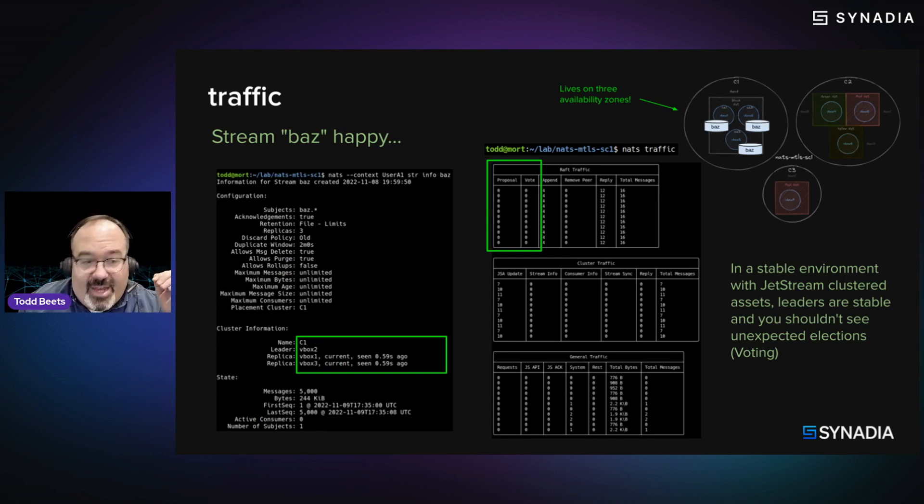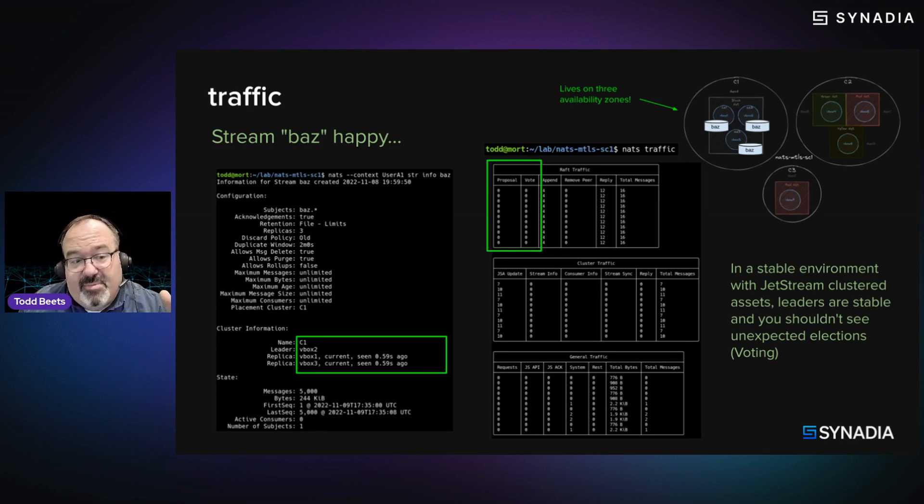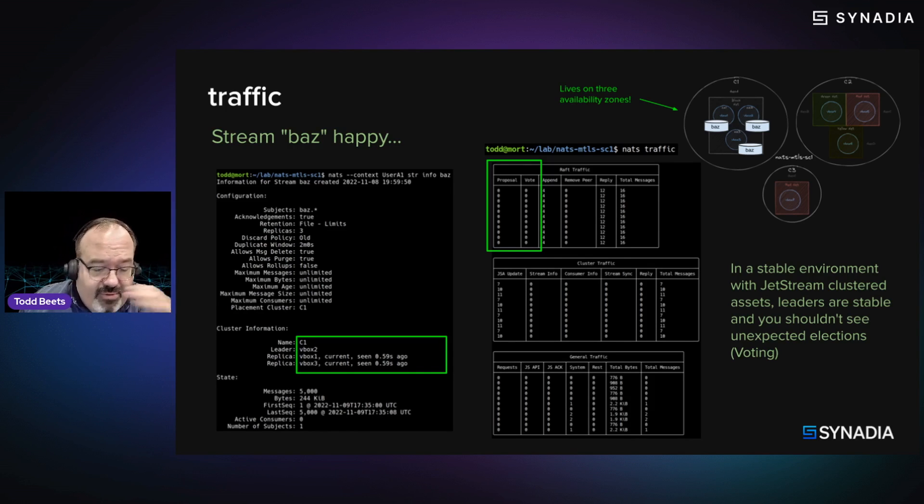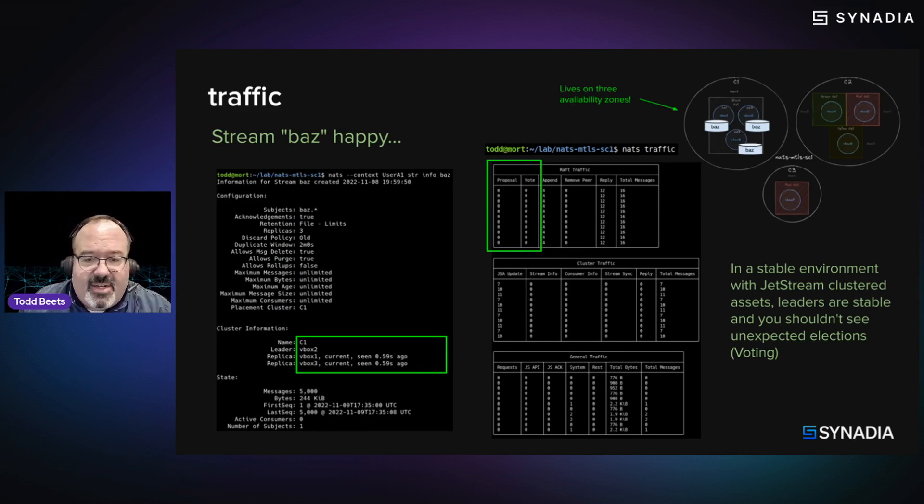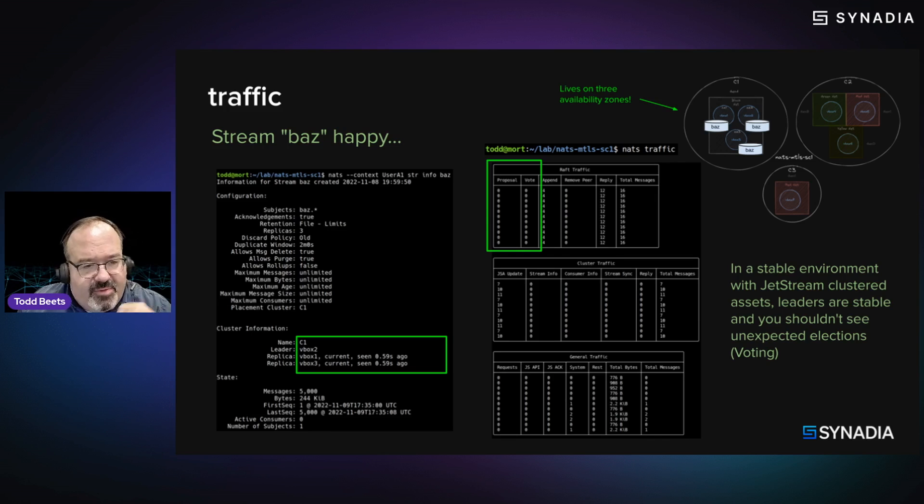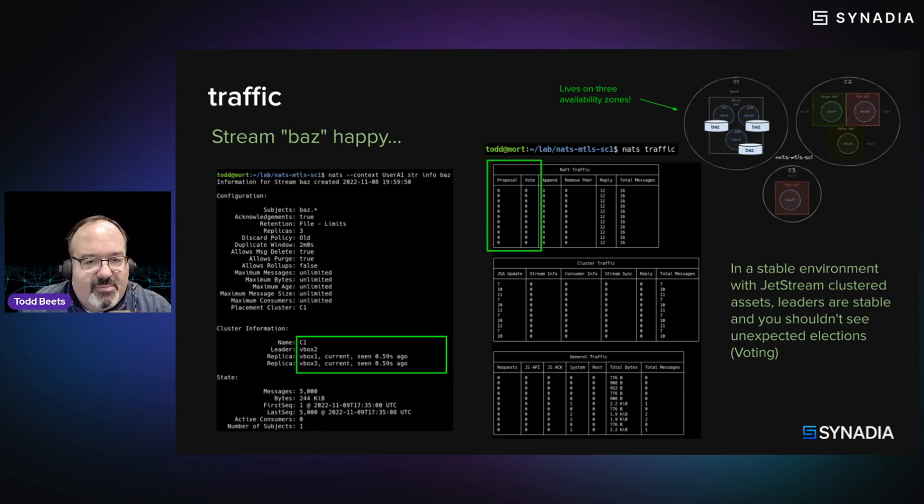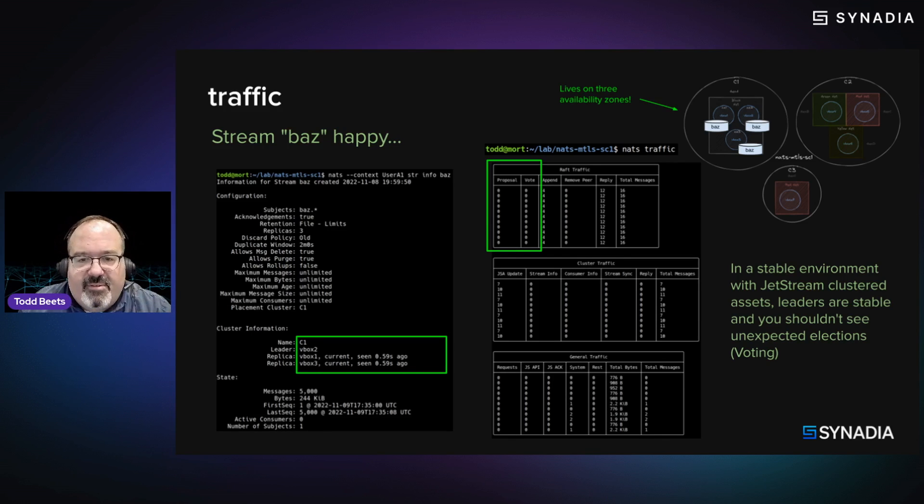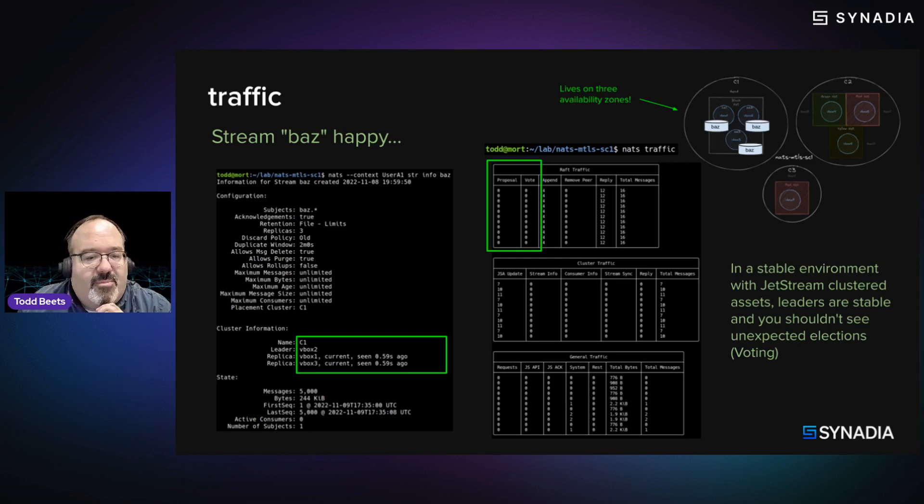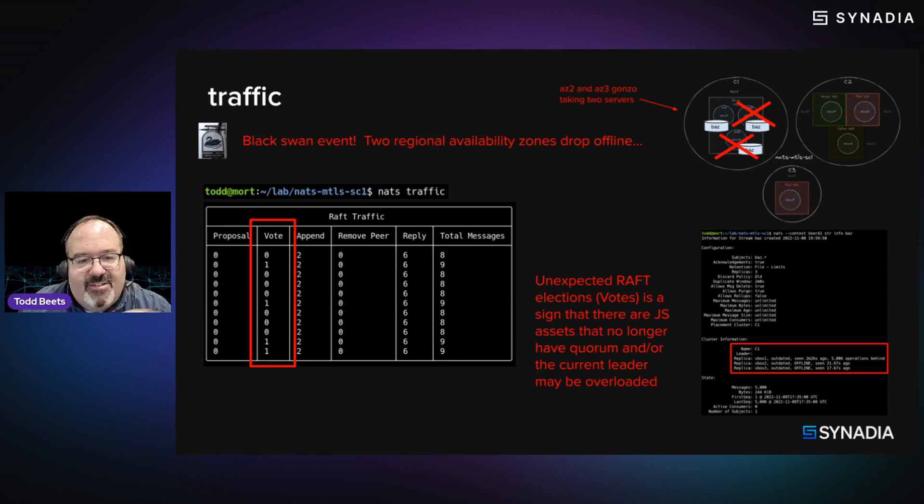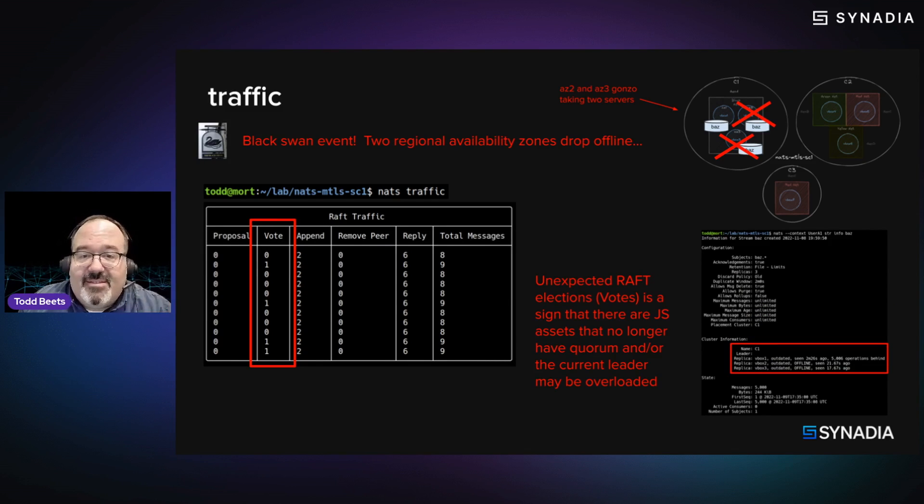We're going to drill in, though. One of the things that's interesting in a debugging scenario is looking at these proposal on votes column in the raft traffic. A happy, stable system that's not deploying, you're not changing streams and assets and consumers. Generally, you won't see votes here, right? Because everybody's happy. There's current leaders and all the raft groups, et cetera. But when things happen, in this case, Black Swan event,